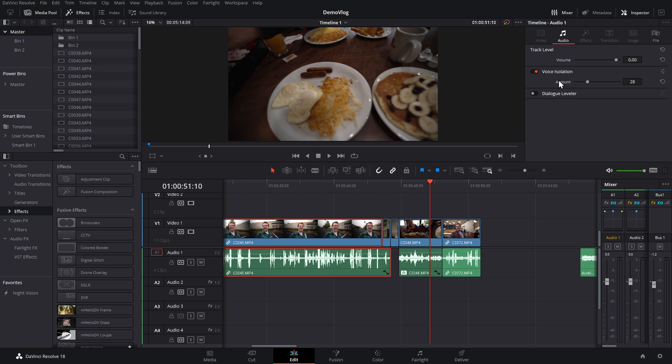The downside to that, it is one setting for all of them, but it's nice and quick. If you've recorded all of your audio from a single source and you just go into different locations, it'll probably work quite well. There you go.